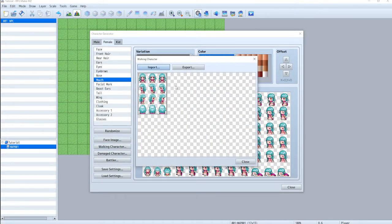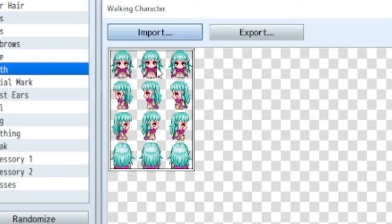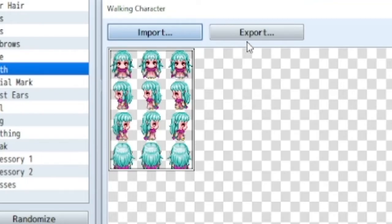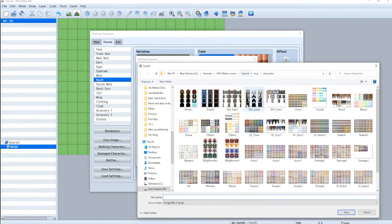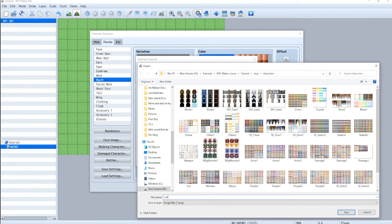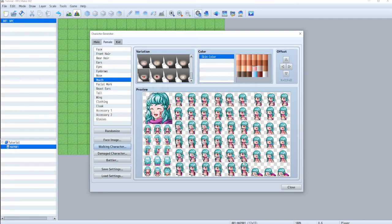Now here are the walking sprites. This is universal for characters. So this row is, you can't tell, but they're stepping. So if she's walking down, it's like step, step, step. And it repeats same with left, right, and up. So again, we're going to export custom char for character and close.